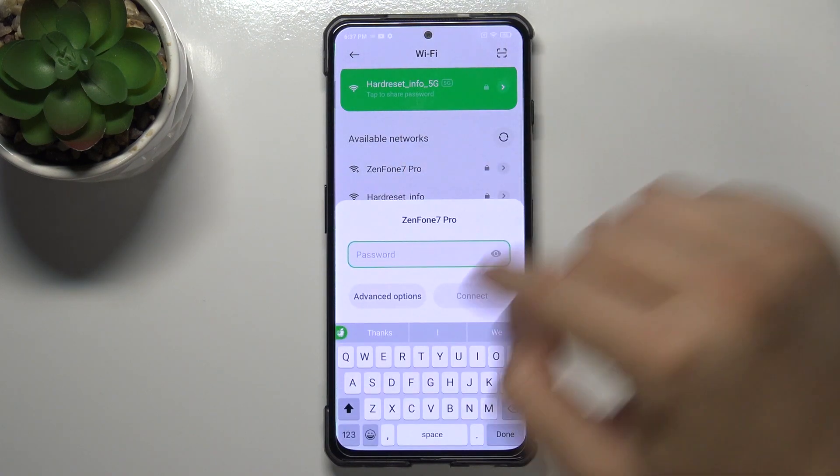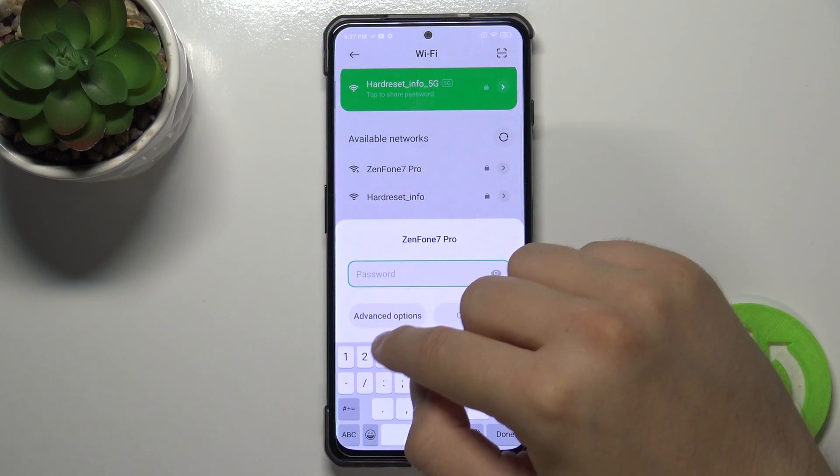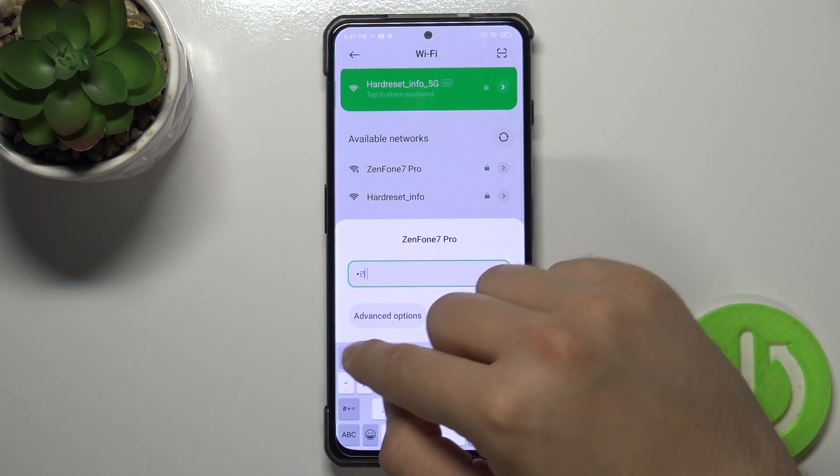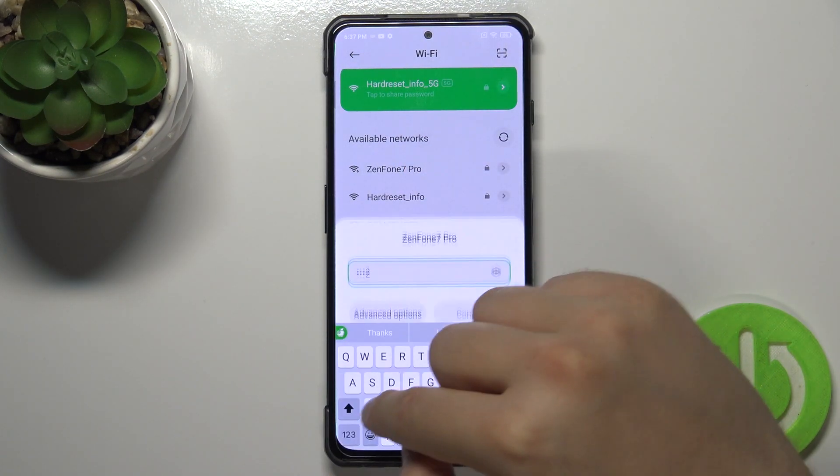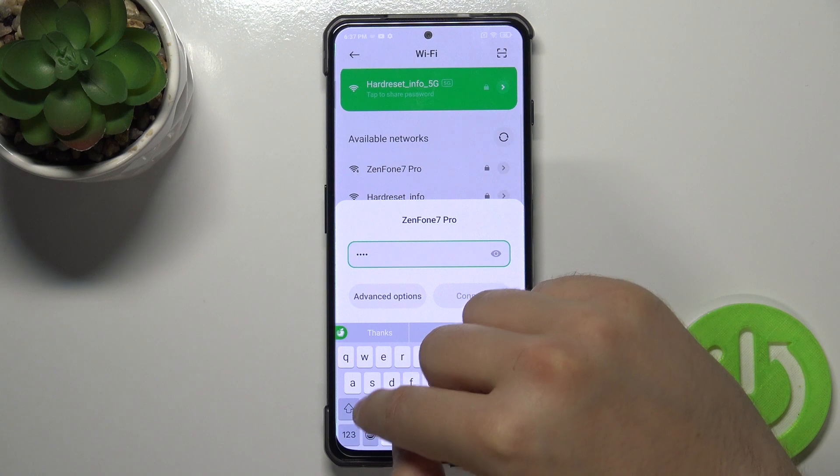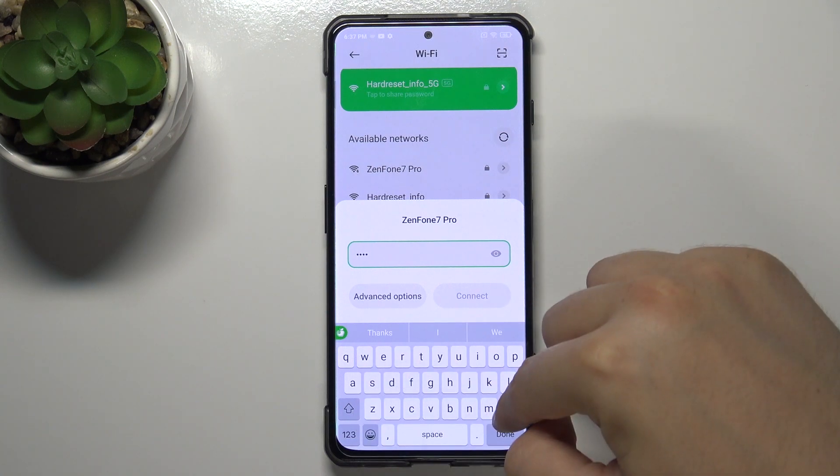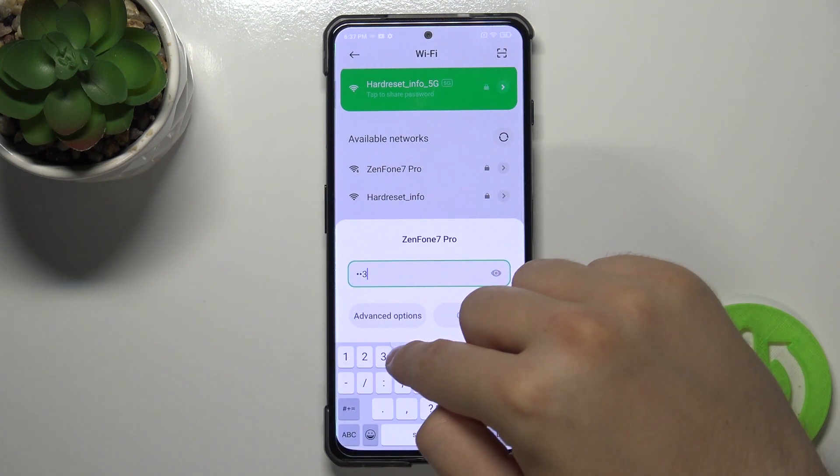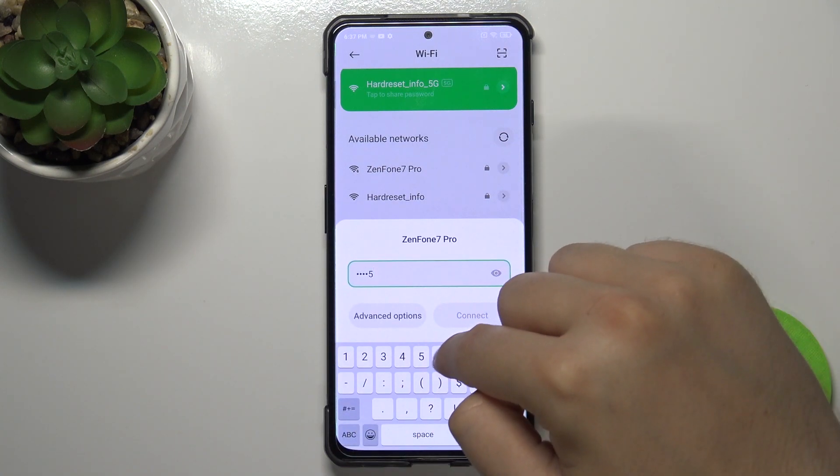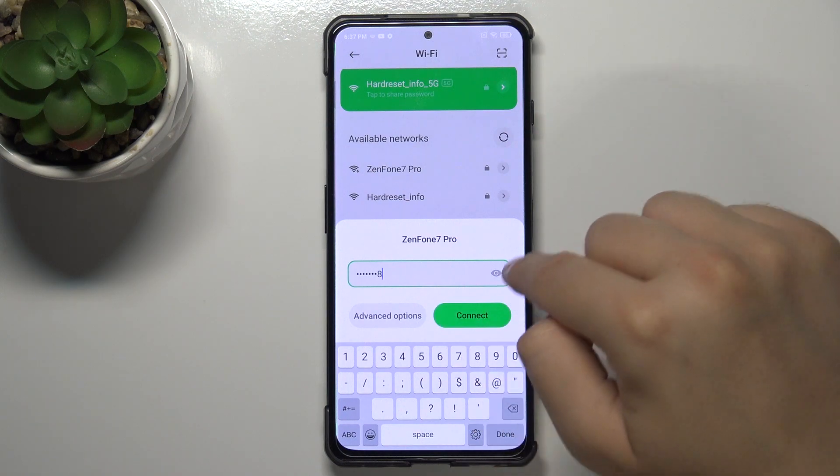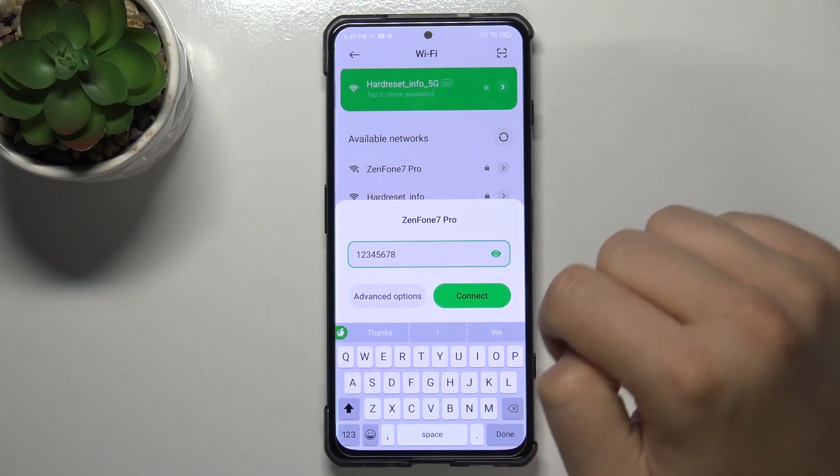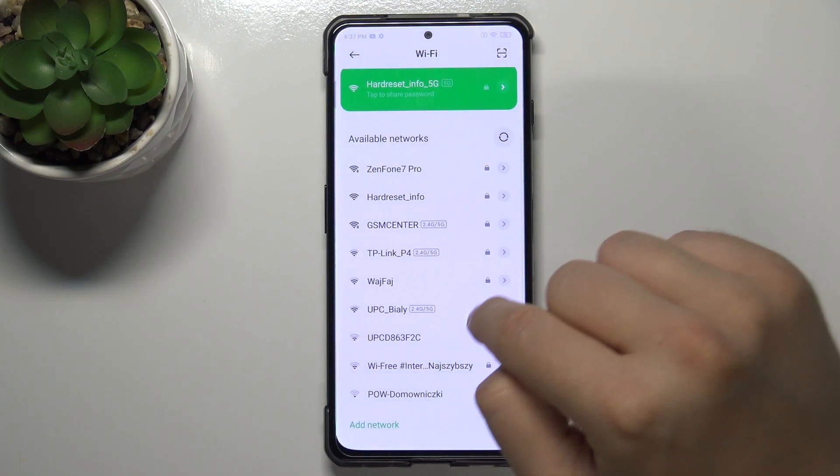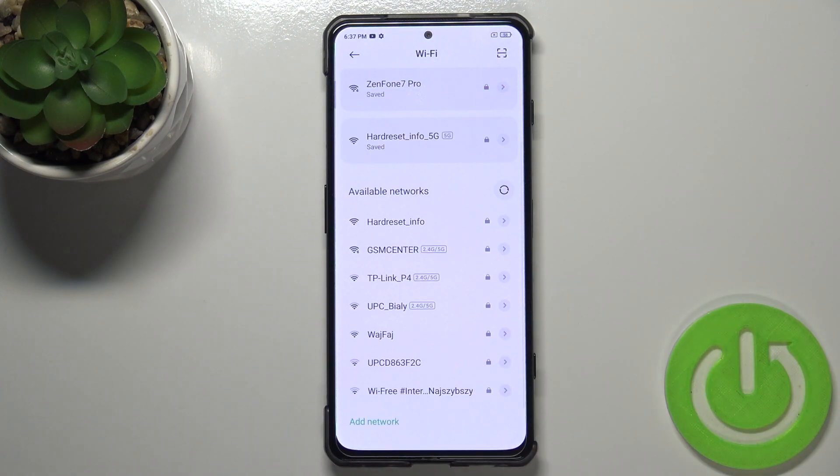So tap on it once and then input the password. Wait, it's not that one. Click here to see your password and then tap to connect.